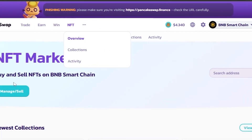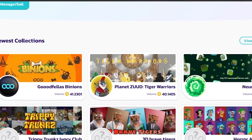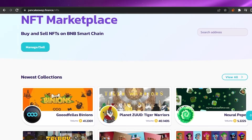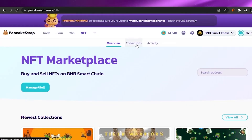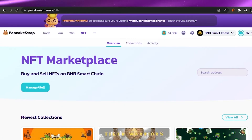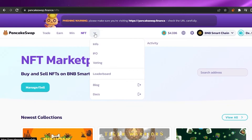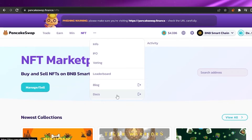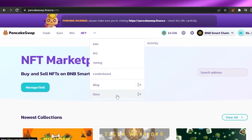There is also an NFT option on PancakeSwap. You can manage, buy, and sell your NFTs on BNB Smart Chain. You can upload your existing NFTs and sell them, or buy any NFT you want. There is an Overview, Collections, and Activity section — it is a full NFT marketplace as well as a trading platform. Under Info you'll find voting, a blog, and documents if you want to learn more about the platform.